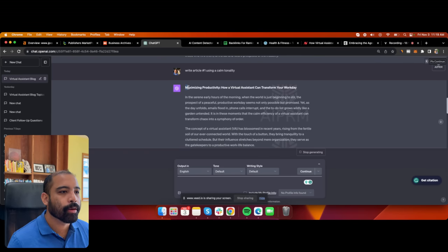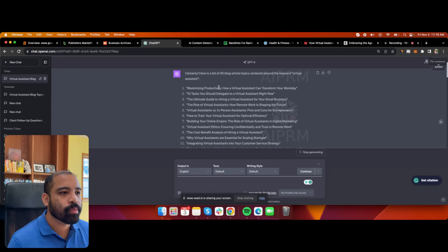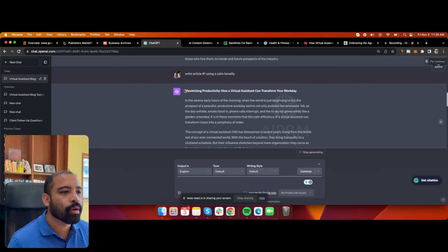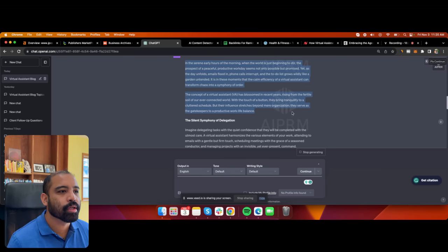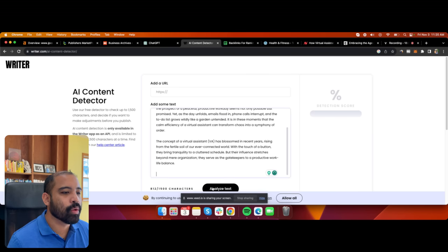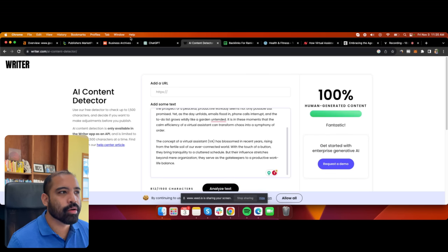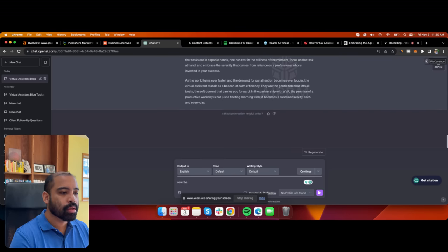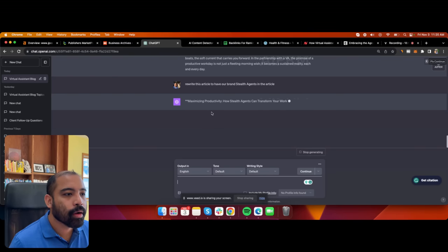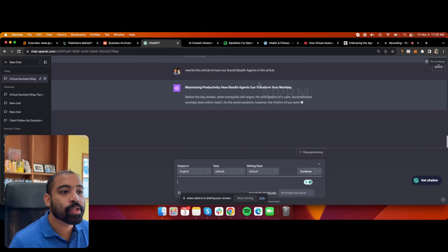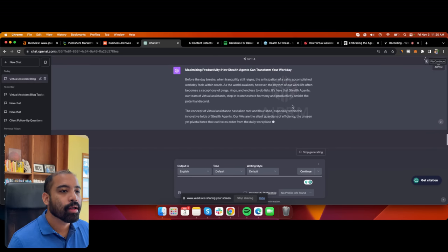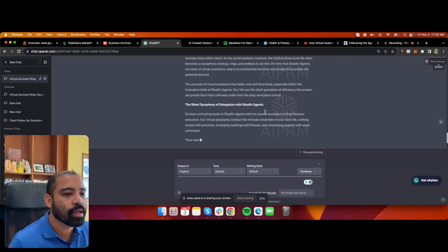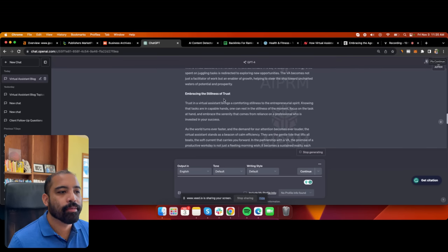The topic is 'Maximizing Productivity: How Virtual Assistants Can Transform Your Workday.' I grab the first paragraph, plug it into the AI content detector, analyze the text — a hundred percent human generated. Now I also want to incorporate our brand into the article, so I tell ChatGPT: 'Rewrite this article to include our brand, Stealth Agents.' It rewrites it as 'Maximizing Productivity: How Stealth Agents Can Transform Your Workday,' and it still contains the keyword 'virtual assistant' and 'VA,' which is perfect.